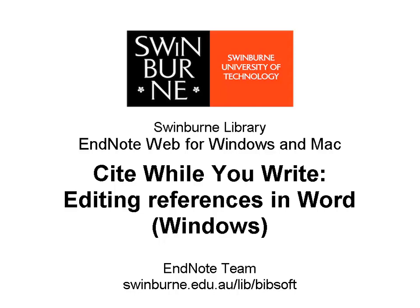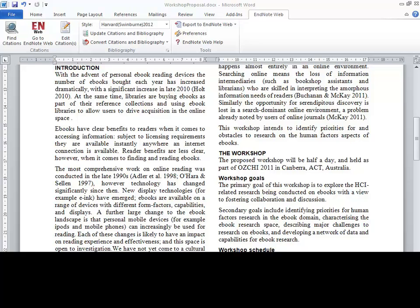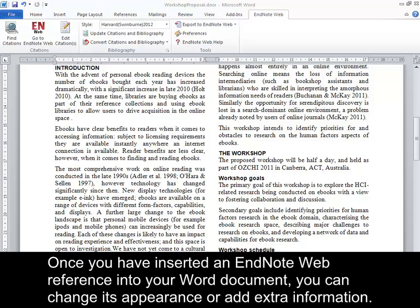Swinburne University of Technology. Once you have inserted an EndNote Web reference into your Word document, you can change its appearance or add extra information.